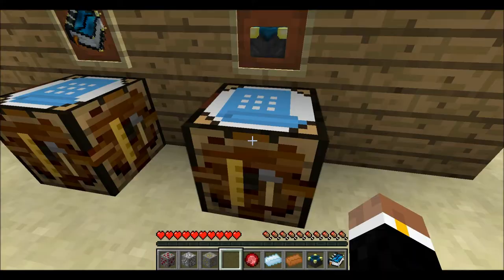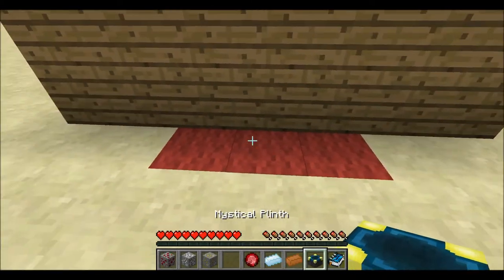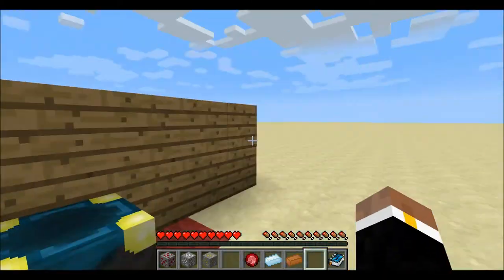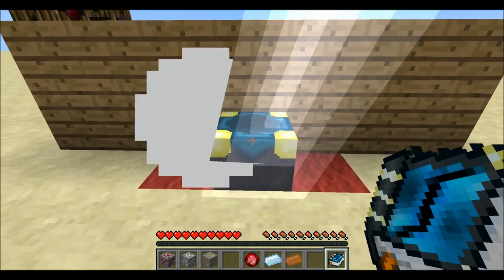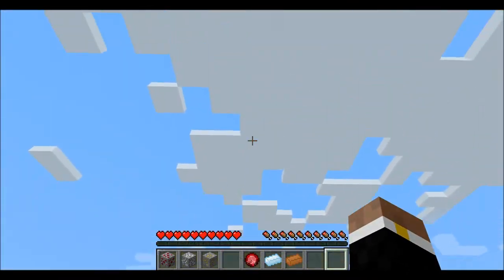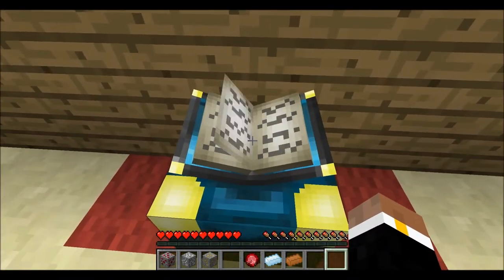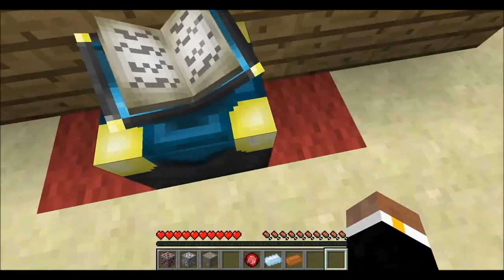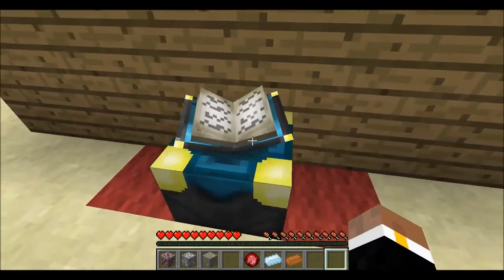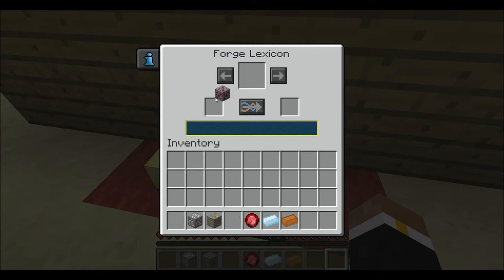So I'm going to take this one and place it down right here, and then I'm going to throw the Forge Lexicon on top. And bam — we now have the Forge Lexicon book stand thing. So now I can change things back and forth.